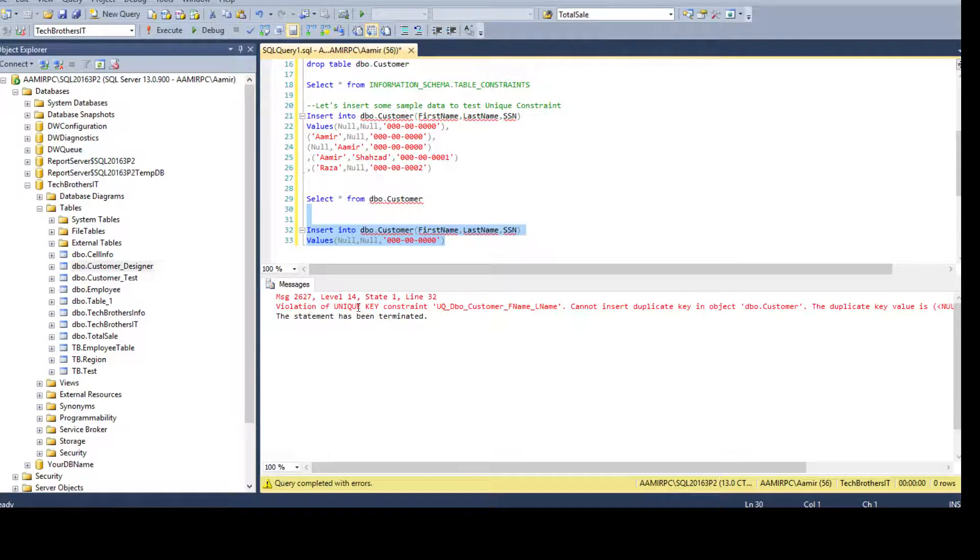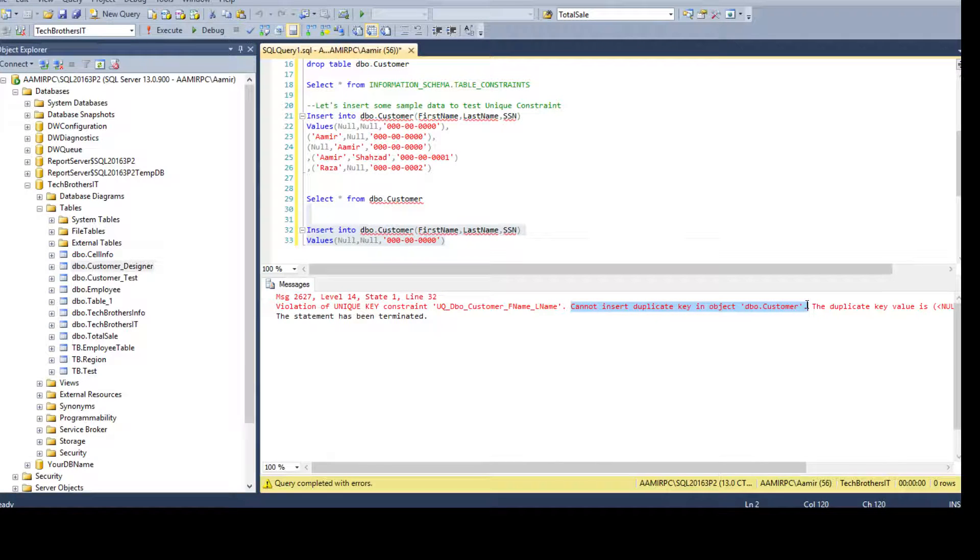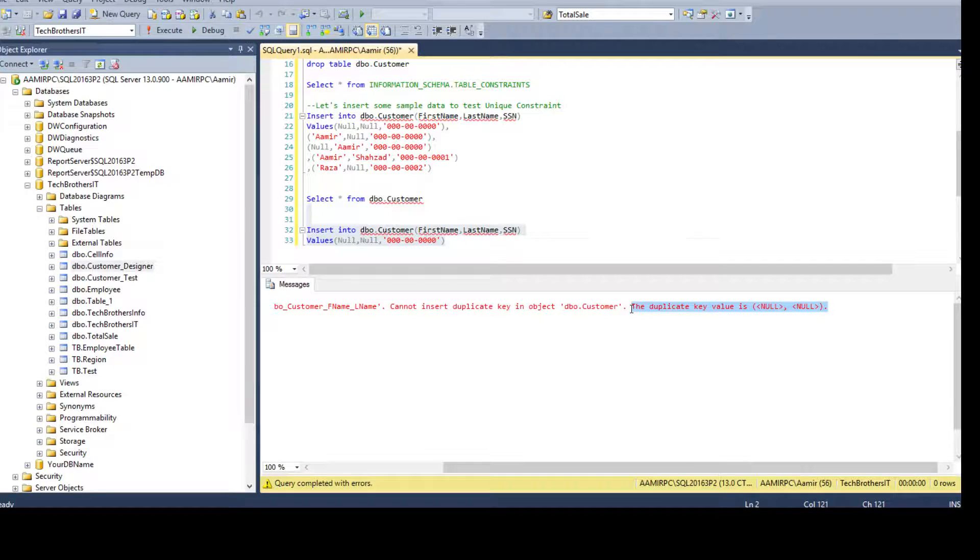Violation of unique key constraint. This is the constraint name and cannot insert duplicate key in the object DBO customer. The value is here. This is the value you are trying to insert.